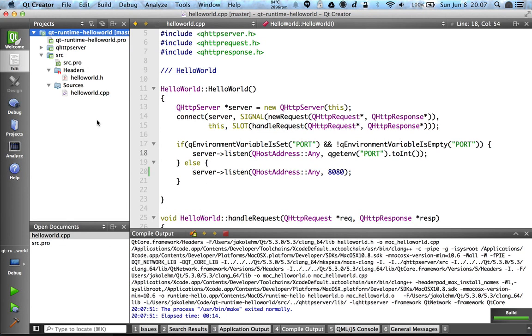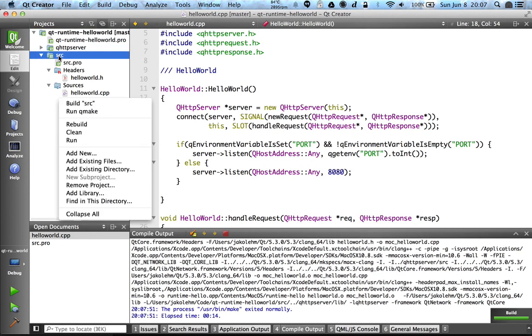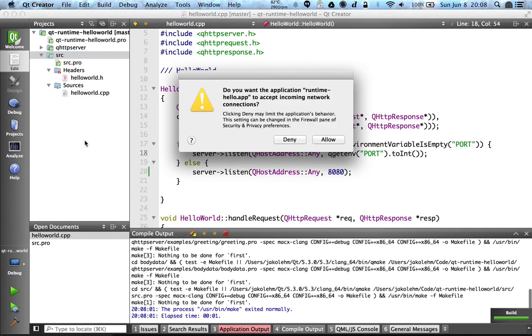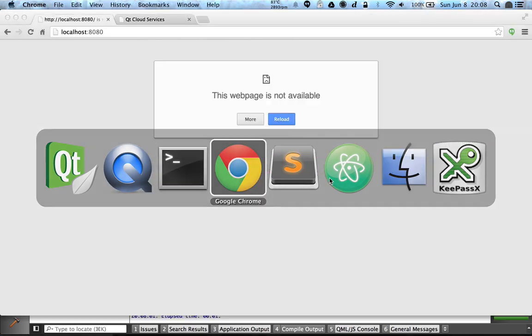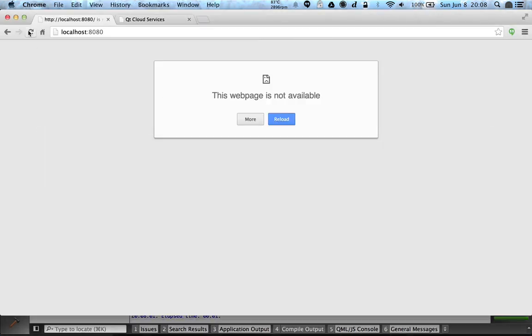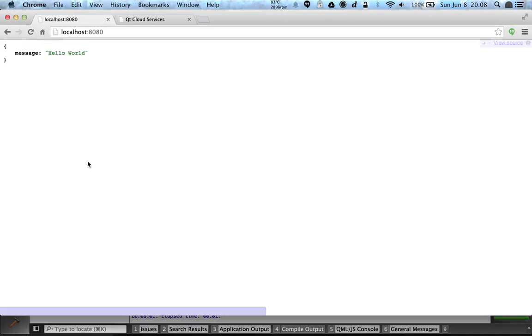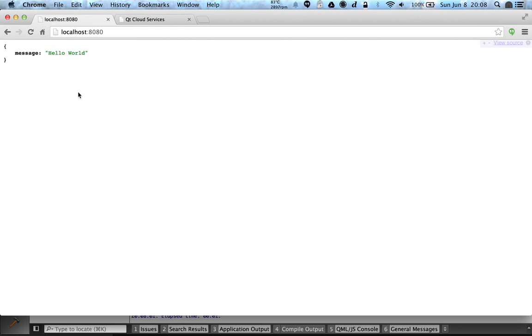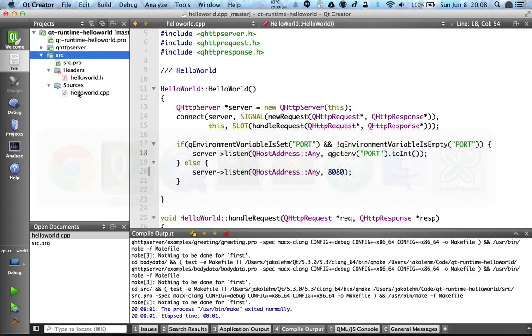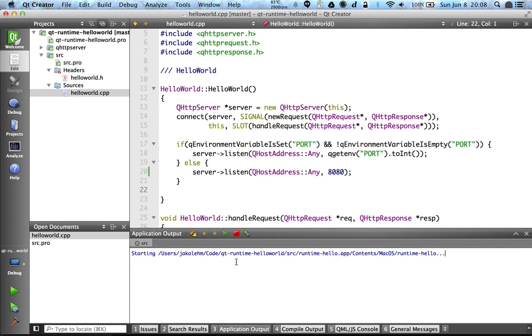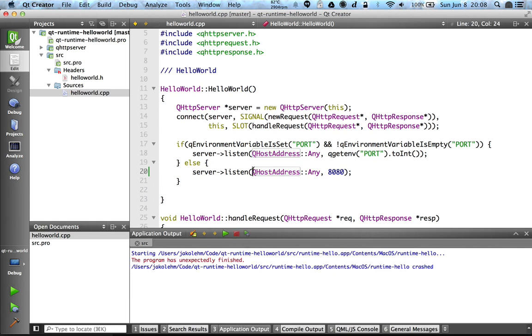So let's build it first, shouldn't take a long time. Now it succeeded, so let's try to run it like this. And now it should be running on port 8080, so let's try to open that address. And as you can see, there is this JSON response with message hello world, so it seems to work just fine.